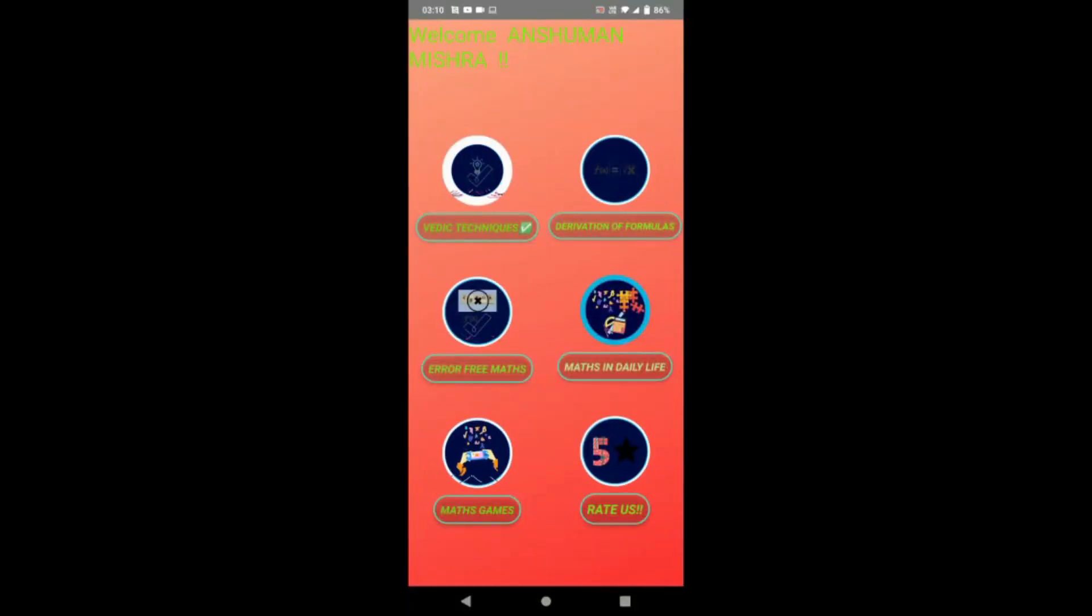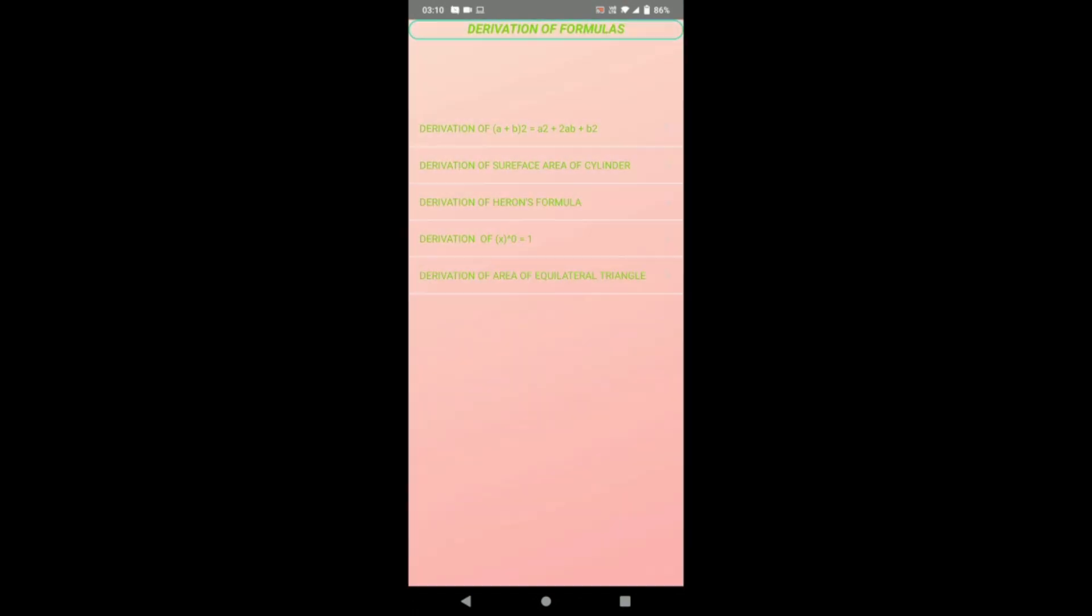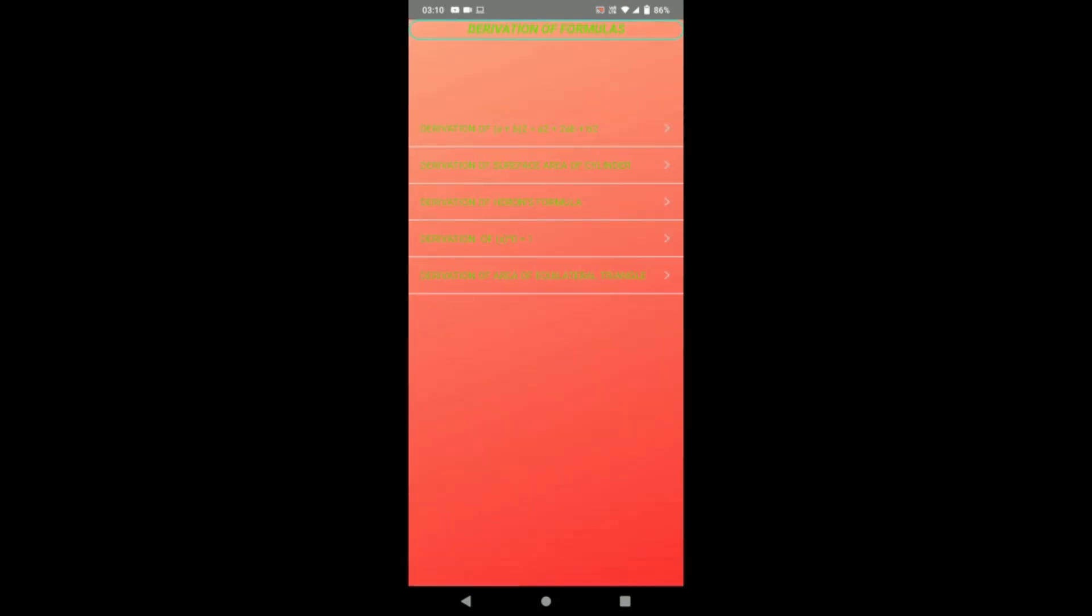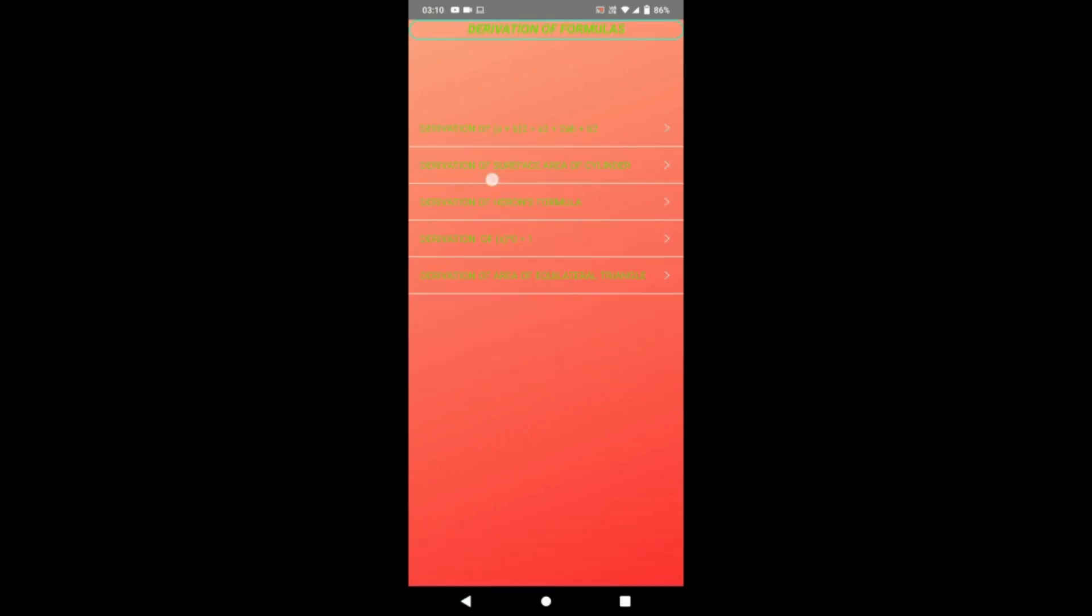It has been seen that students rote the concepts and do not understand derivations. So our second feature is derivation of formulas. It gives many derivations like (a+b)² = a² + 2ab + b². To give best explanations, derivations are in the form of videos.